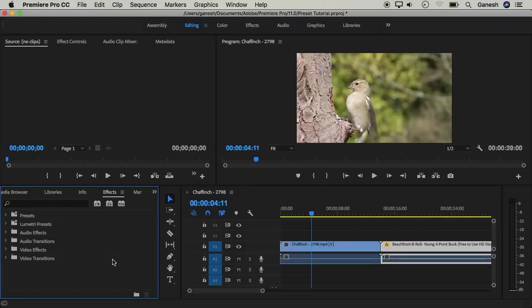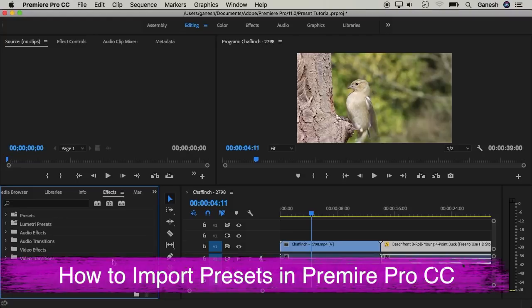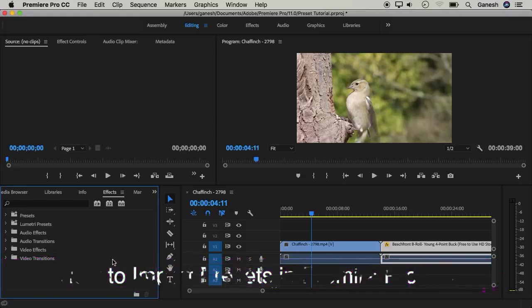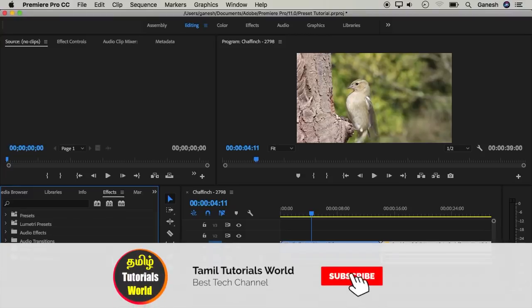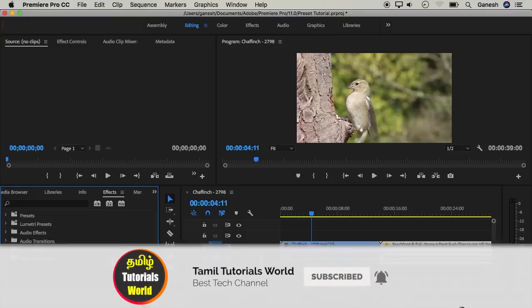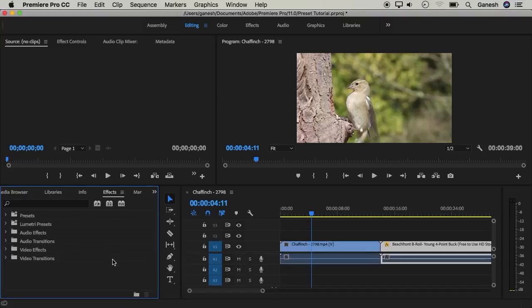In this video in Premiere Pro, we can import presets. We have a lot of presets. If we have an effect to create but don't know how to create it, we can use a preset. That's what presets are for.